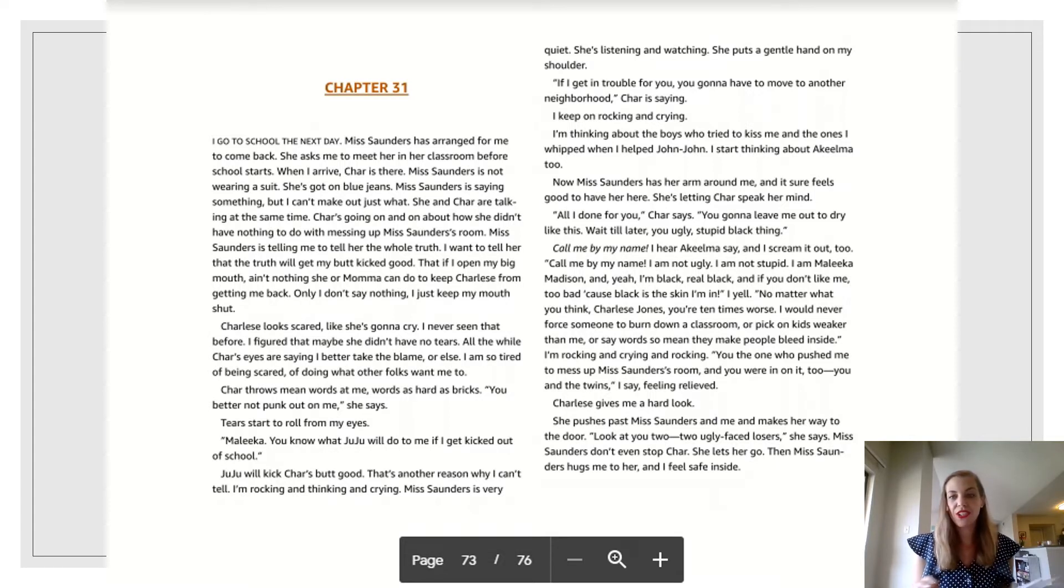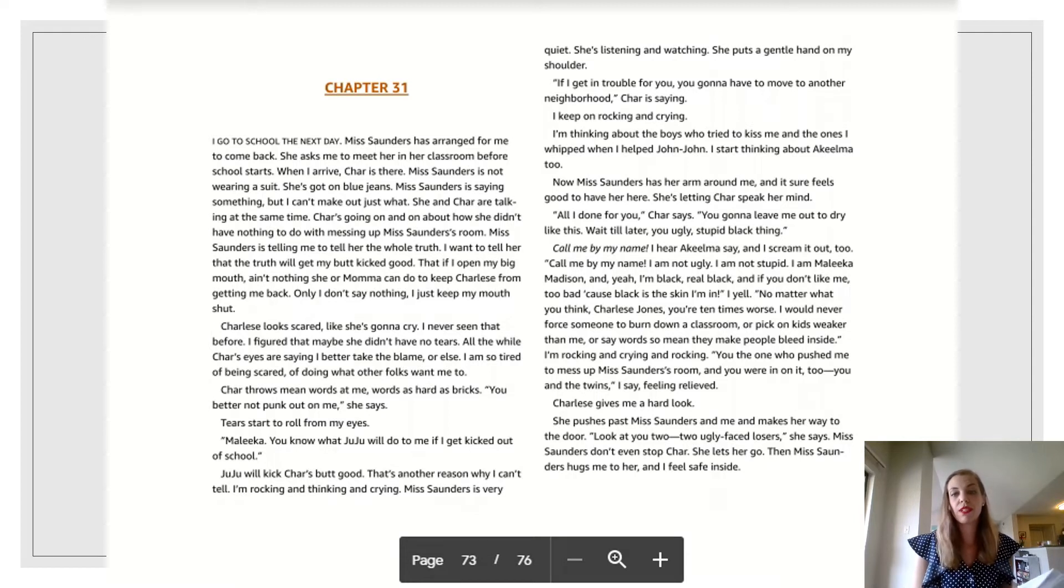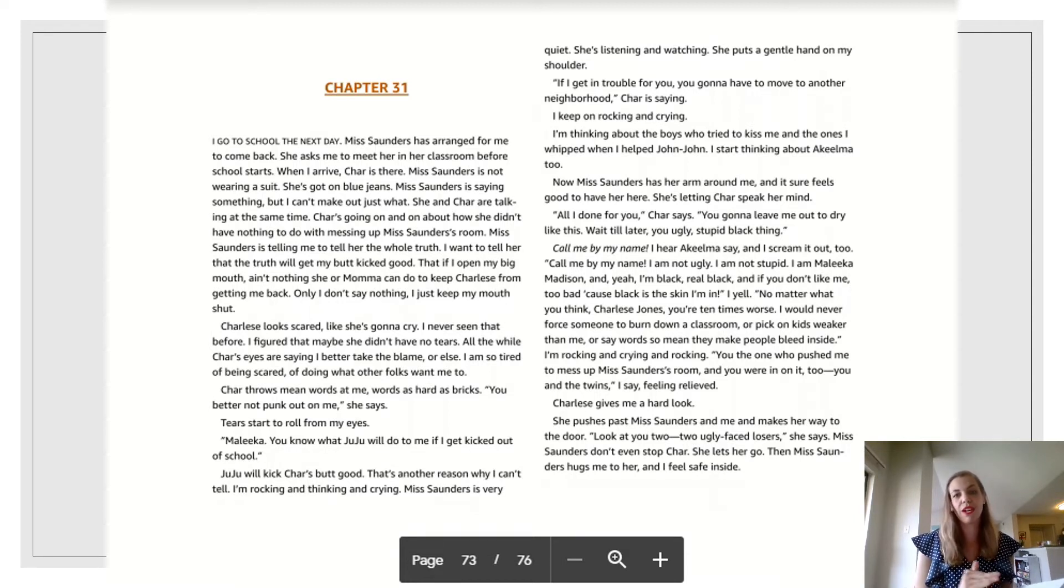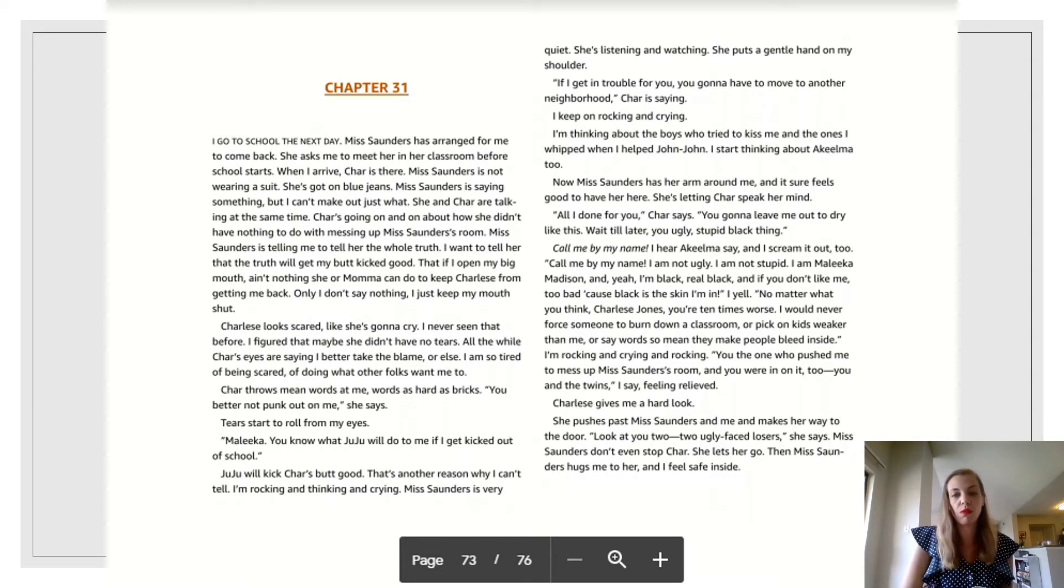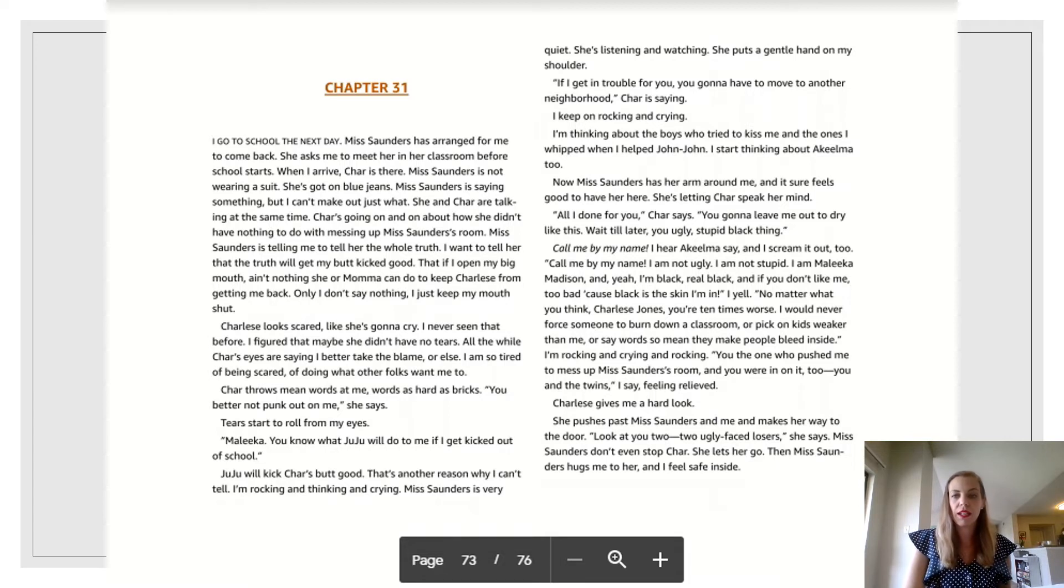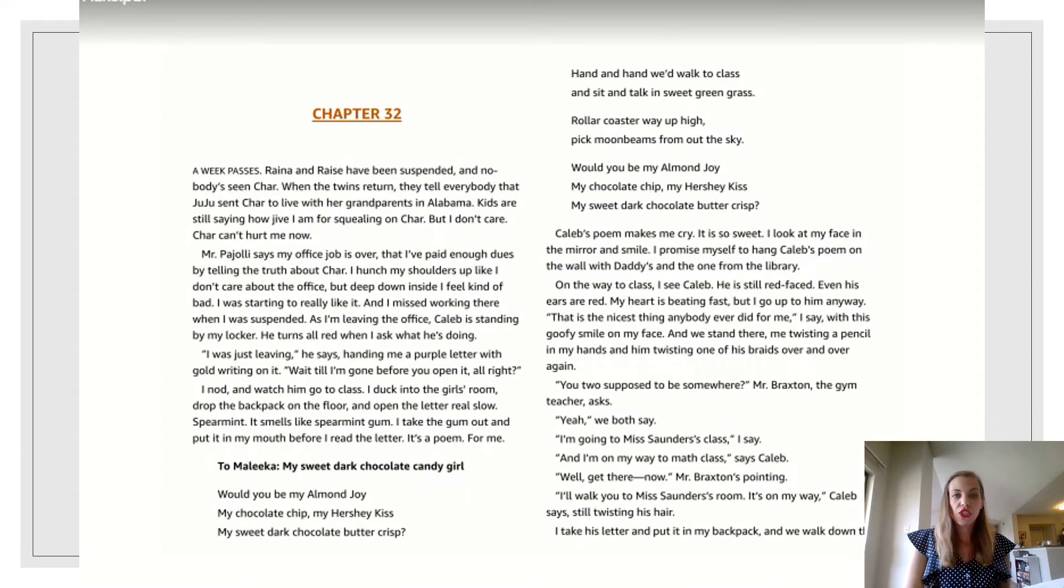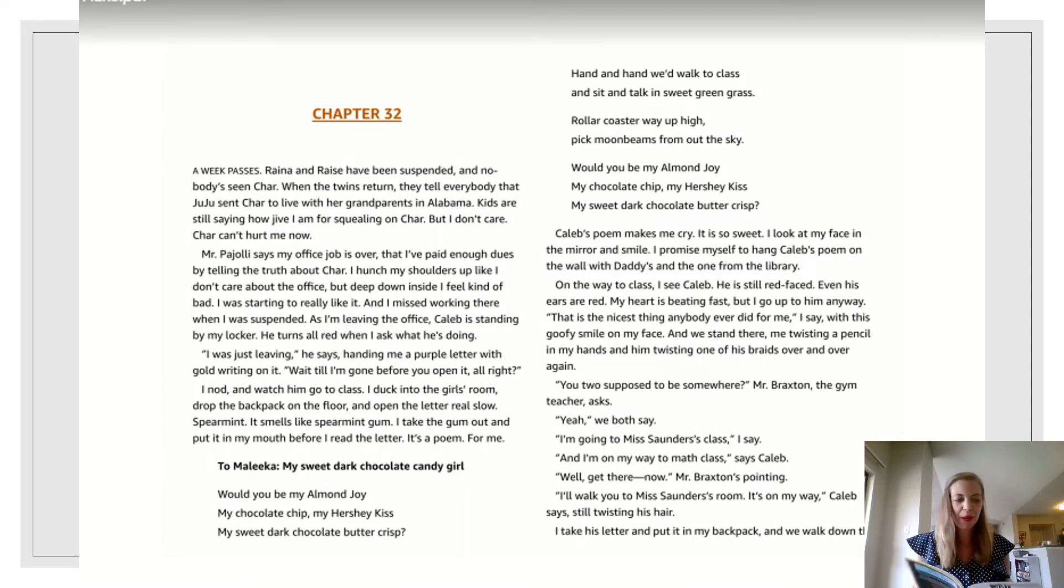Before I go on to chapter 32, if you're trying to find a quote to summarize the resolution, the one that I chose is from the chapter I just read. Of course, you're welcome to choose a different one. Just make sure whatever you're choosing, you're able to explain it and let me know how it solves her problem. All right, here we go. Chapter 32. We're going to finish up here.